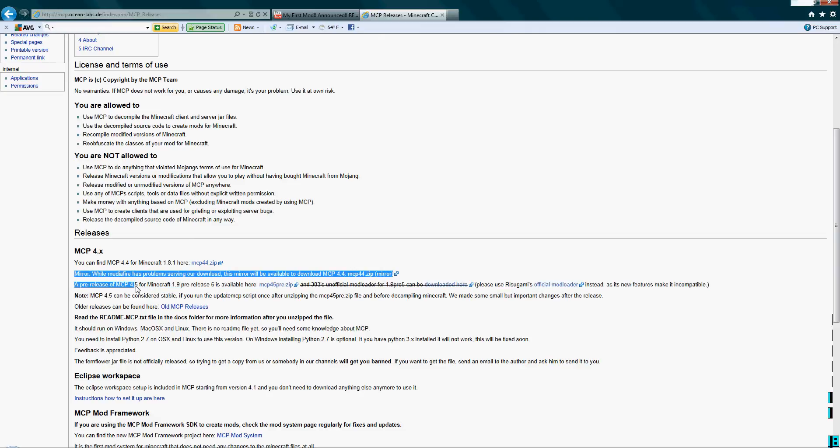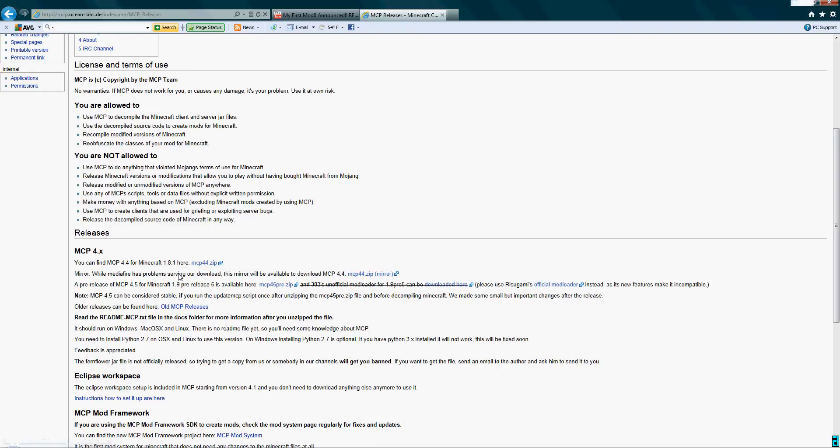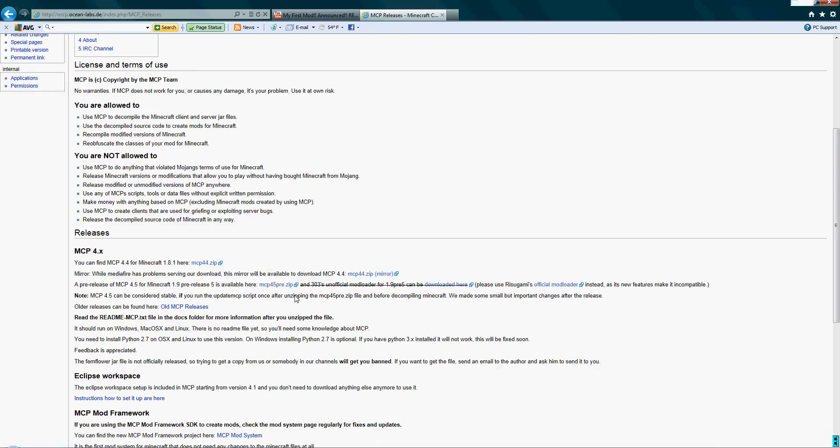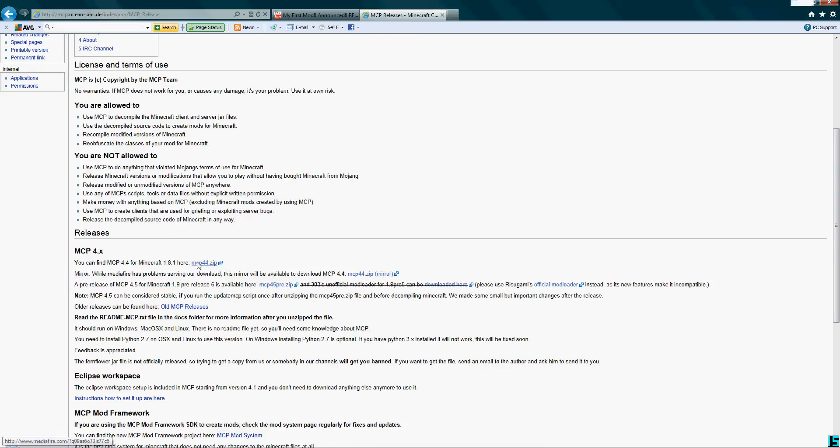Right here they have MCP 4.5 for Minecraft 1.9 pre-release 5. I don't think they have it for 6 yet, pre-release 6. I think it's only for that. So now hit where it says MCP 404.zip. Do not do pre-release 5 unless you have it, and I don't know if anything's different from it, so just don't do that.